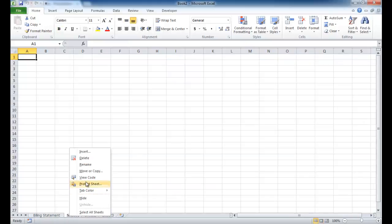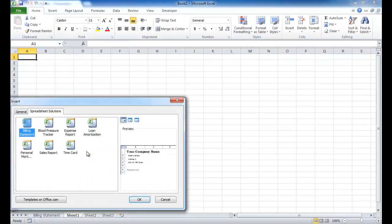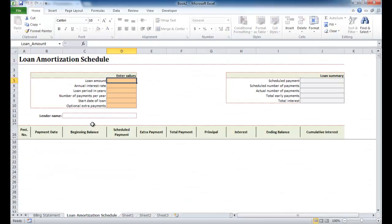Now if I right-click, there are also other types of templates. For example, a loan amortization worksheet. Double-click on that and you can put together a loan amortization schedule.